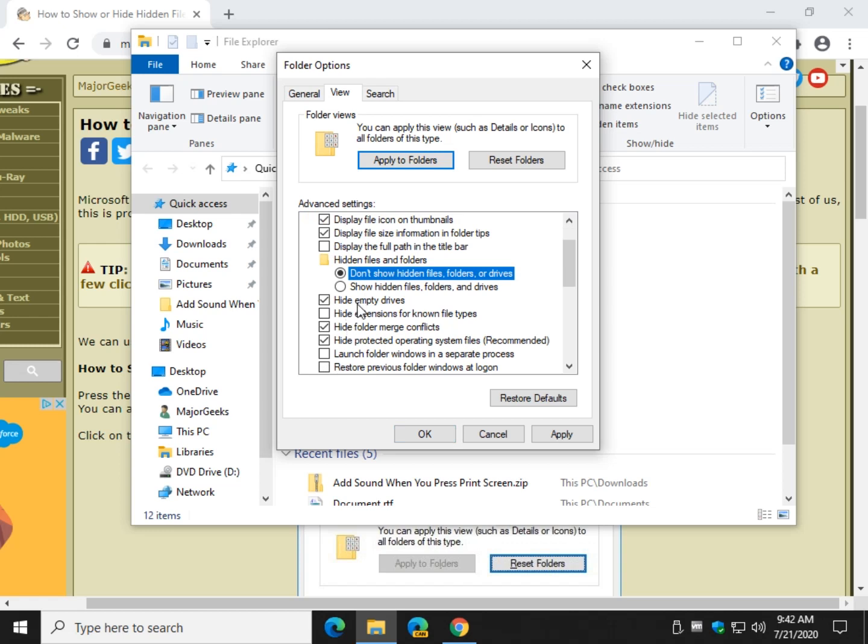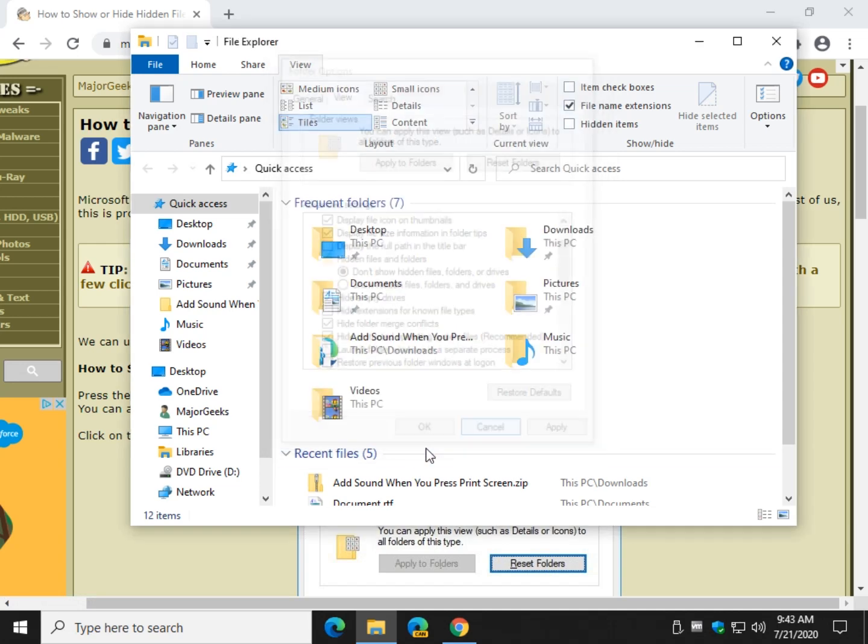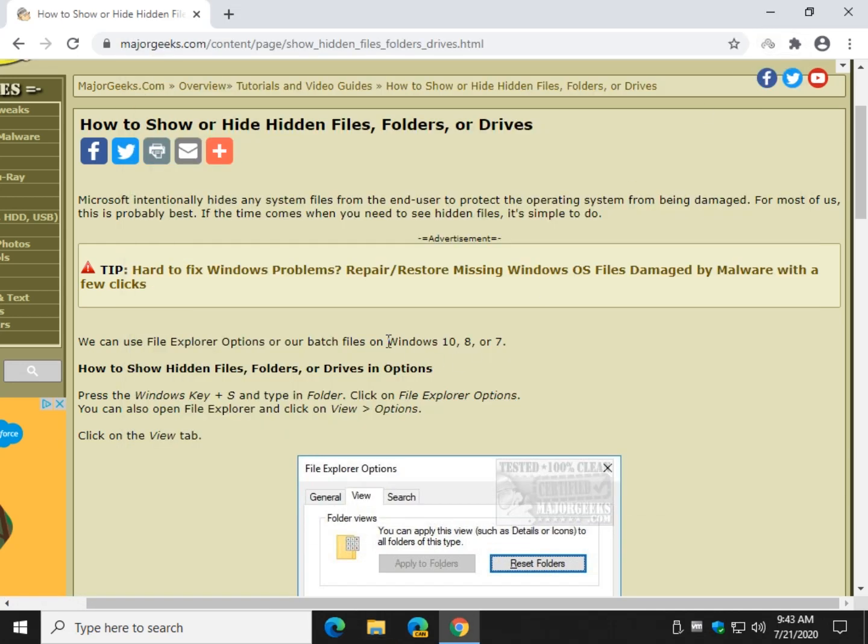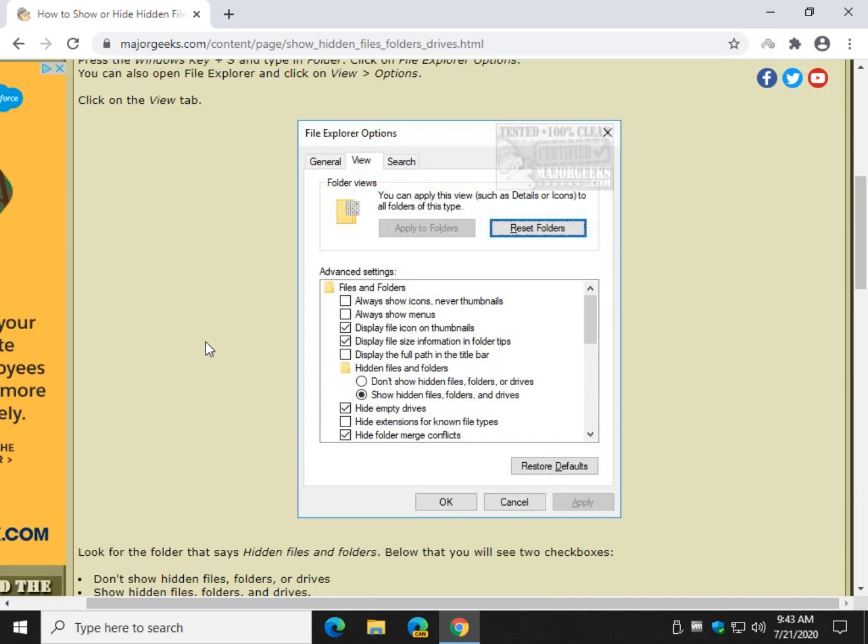Or scroll down just a little bit, and there is Hide Protected Operating System Files, and it is recommended you leave those hidden. And that's it. Click them, click OK, and you're golden.